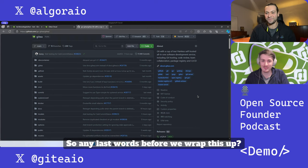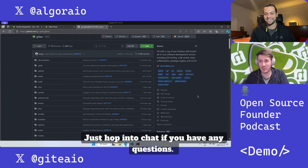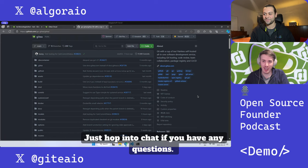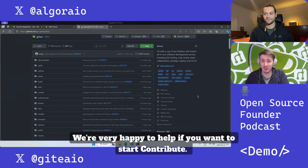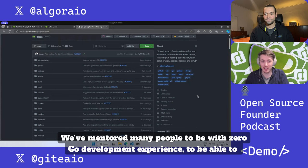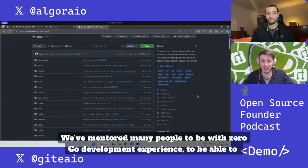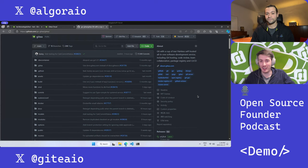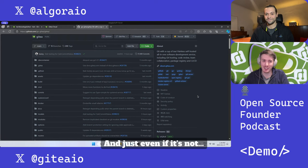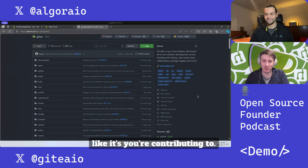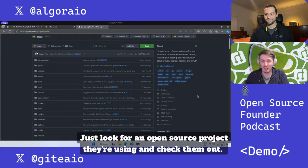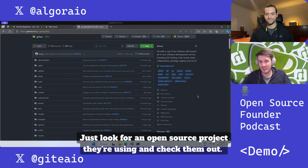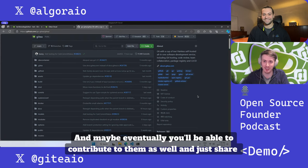Yeah definitely. Just hop into chat if you have any questions - we're very happy to help. If you want to start contributing, we've mentored many people with zero Go development experience to being able to work on it every day. Even if it's not Gitea you're contributing to, just look for an open source project you're using and check them out, and maybe eventually you'll be able to contribute to them as well and just share your knowledge and your experience.